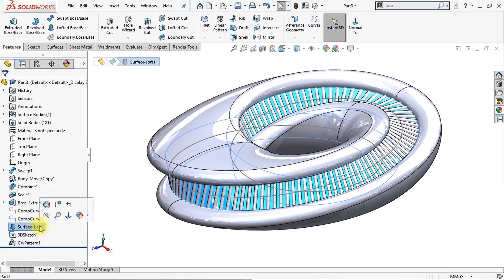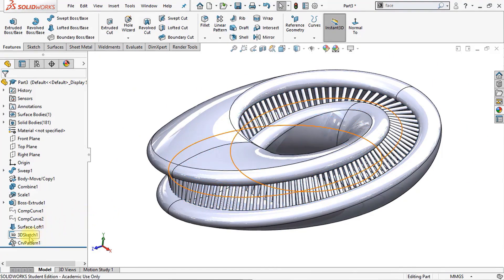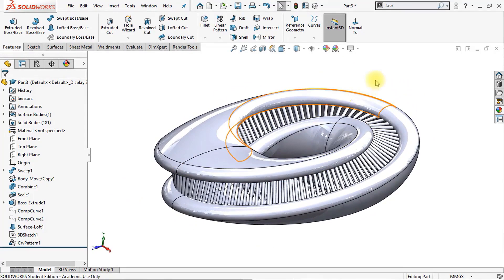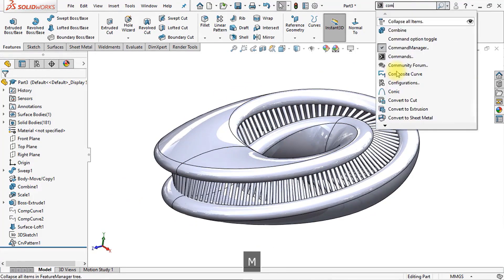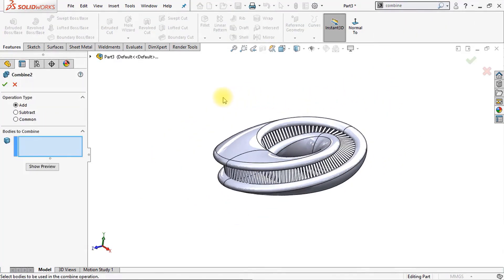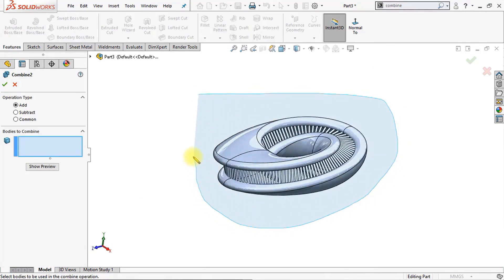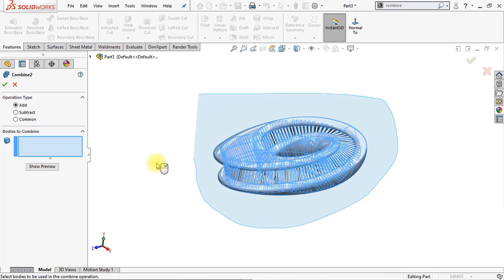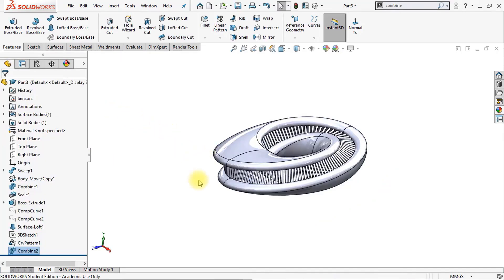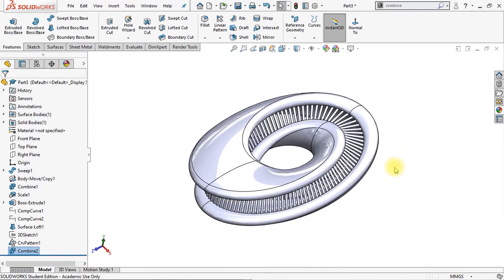The next thing is to hide our surface loft because we don't need it anymore — we're also going to hide the 3D sketch. Now we're going to combine all these different bodies into one piece, so go to Combine and select all the bodies right here. It will take a while because there are 181 bodies. Make sure that the operation type is set to add and click OK. Now we have just one solid body.